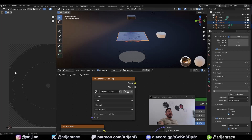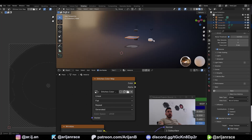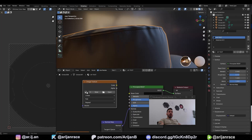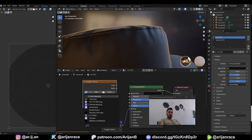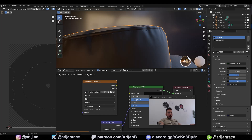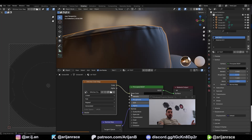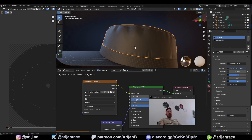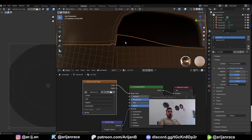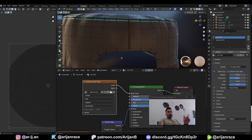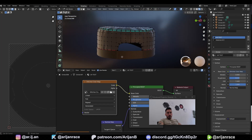Anyway, now that we've baked this color map, we're going to go back to our hat. In the hat material, we're going to use an Image Texture node to load up this color map — it's called Stitches Color Map. Plug that into Base Color. Now we've got some color for our stitches. So now we're looking at stitches on our object, as you can see right here — and this is still very low poly.